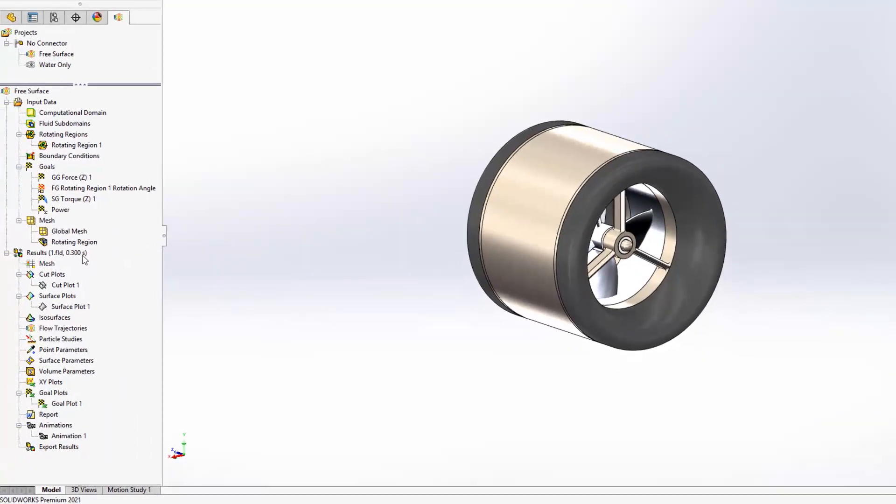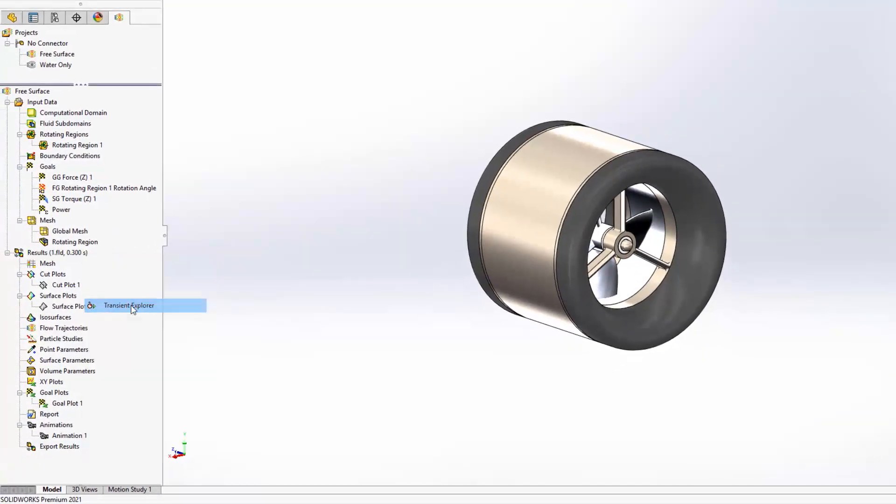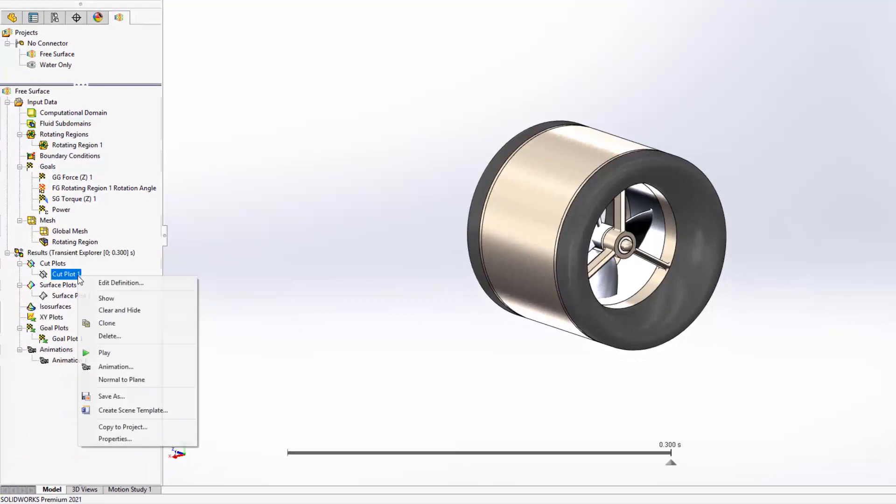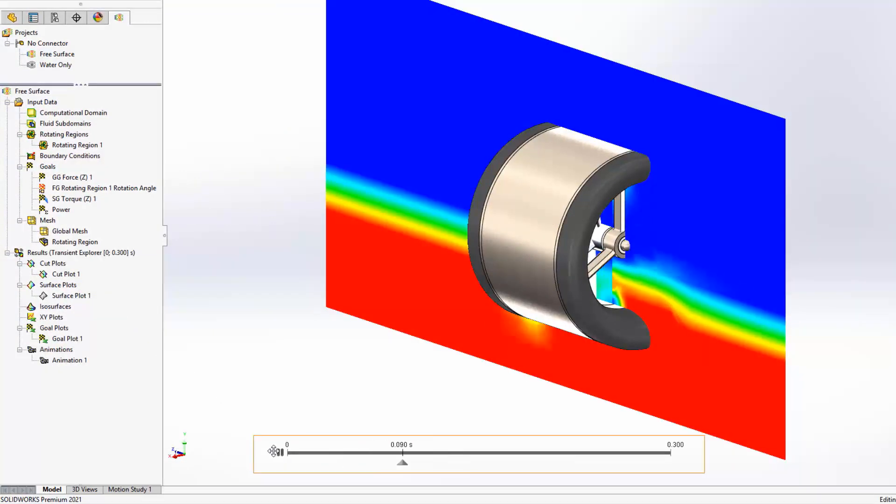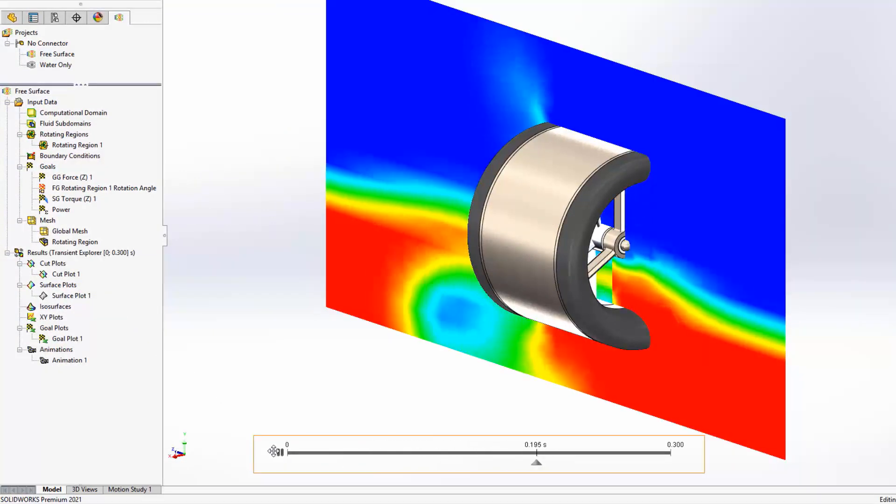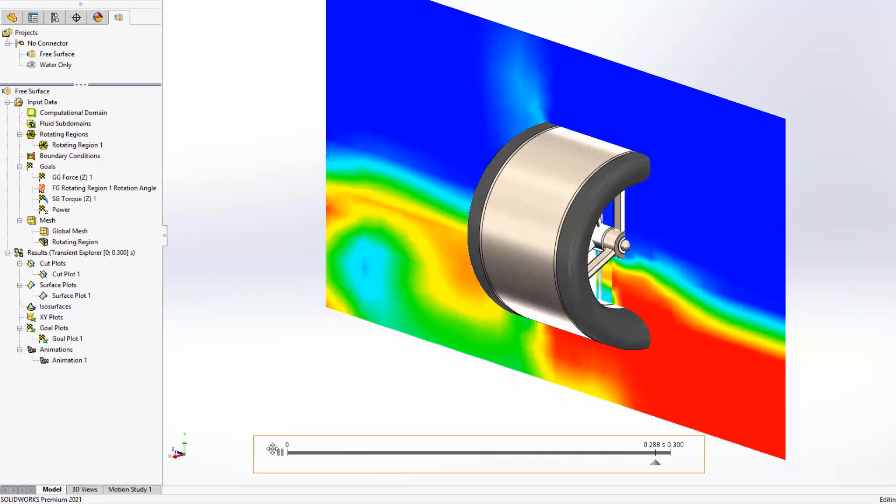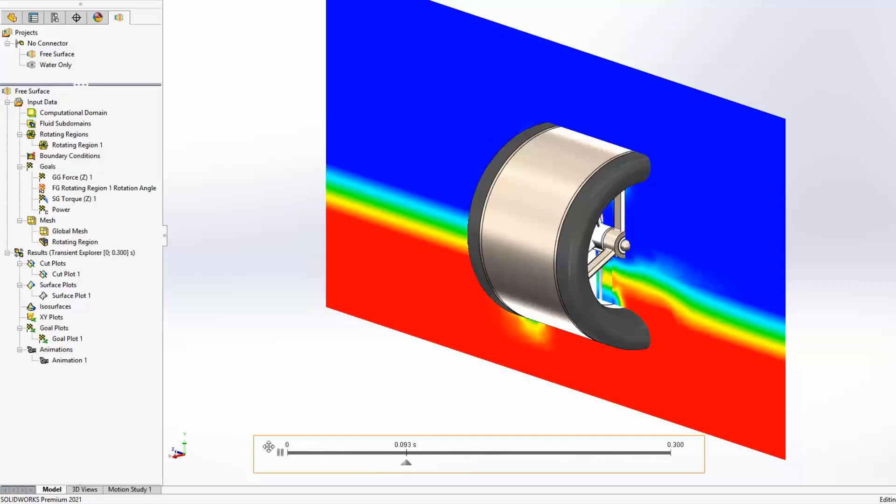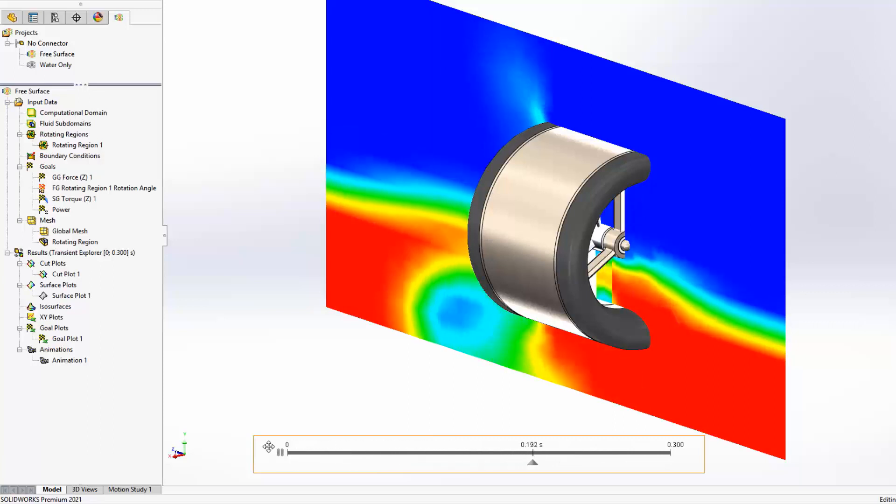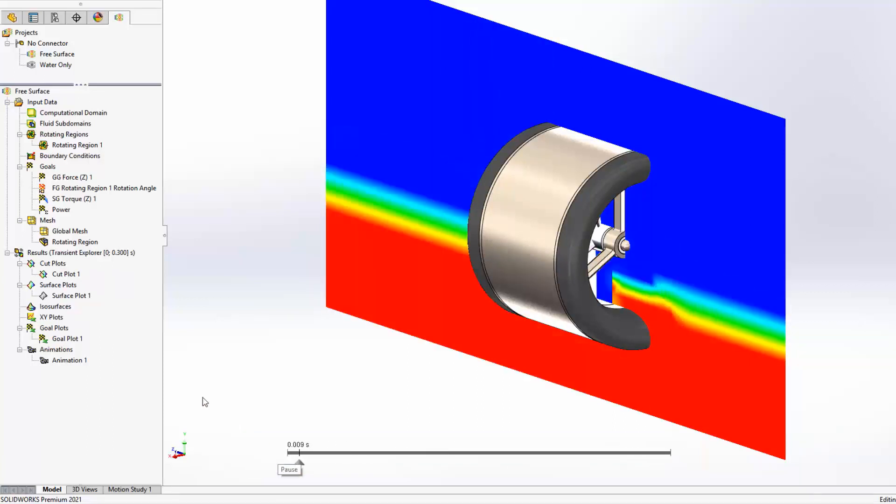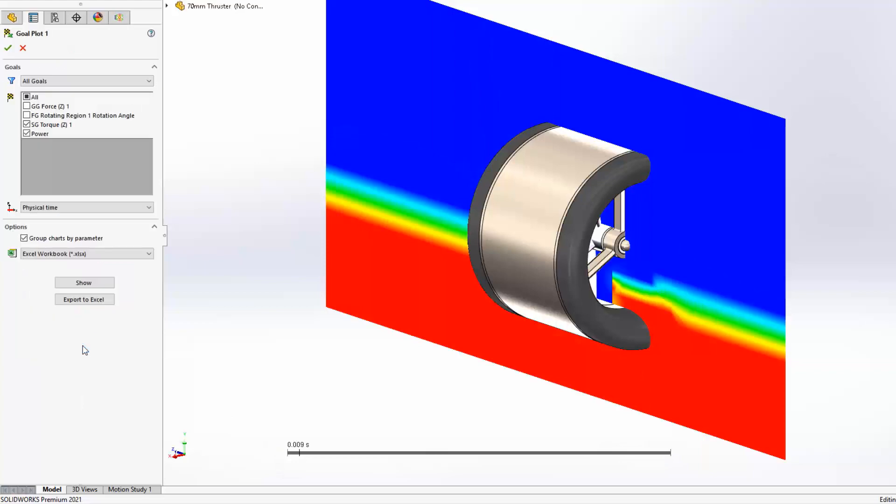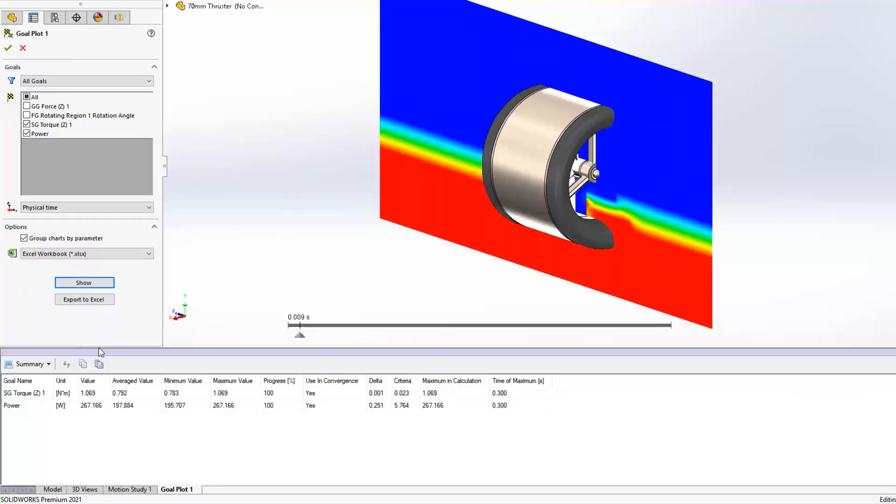For this thruster we are solving the torque and power requirements when it interacts with two separate fluids simultaneously. Goals are created to track these outputs and by going to the history section of the goal plot, the values can be viewed throughout the duration of the study.